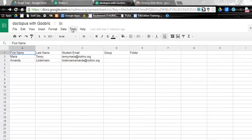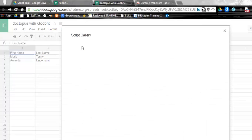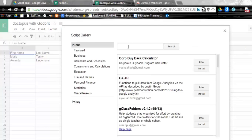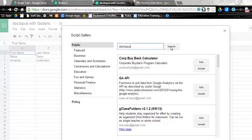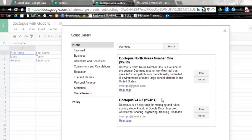So we are going to go to Tools, and we need to go to the Script Gallery. In the Script Gallery, we are going to type in Doctopus and hit the Search button. You'll see there are two versions of Doctopus. I tend to use just the plain version. We'll click Install.